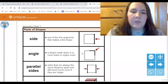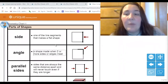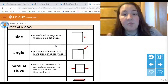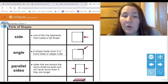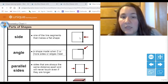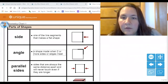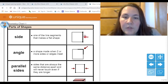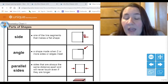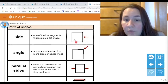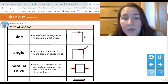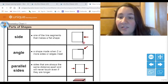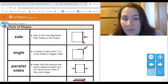We're going to start with the first three terms. The first thing we want to know about a shape is that most shapes have sides. A side is one of the line segments that make a flat shape. Here is my spotlight pointing to one side. In this shape there are four sides — one here, here, here, and here. A side is a line segment so it has two dots at the ends and makes up one side of a flat shape.